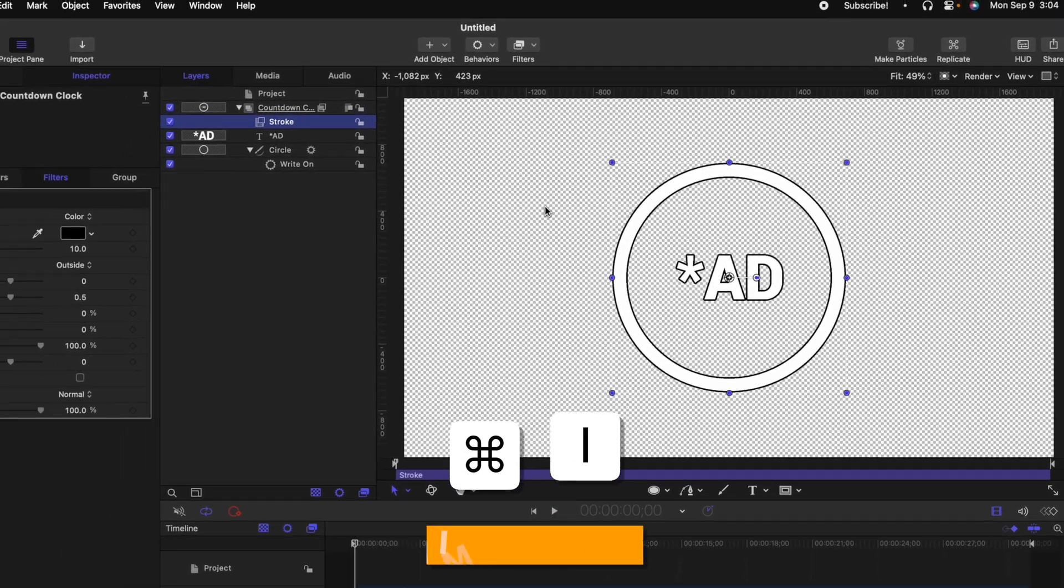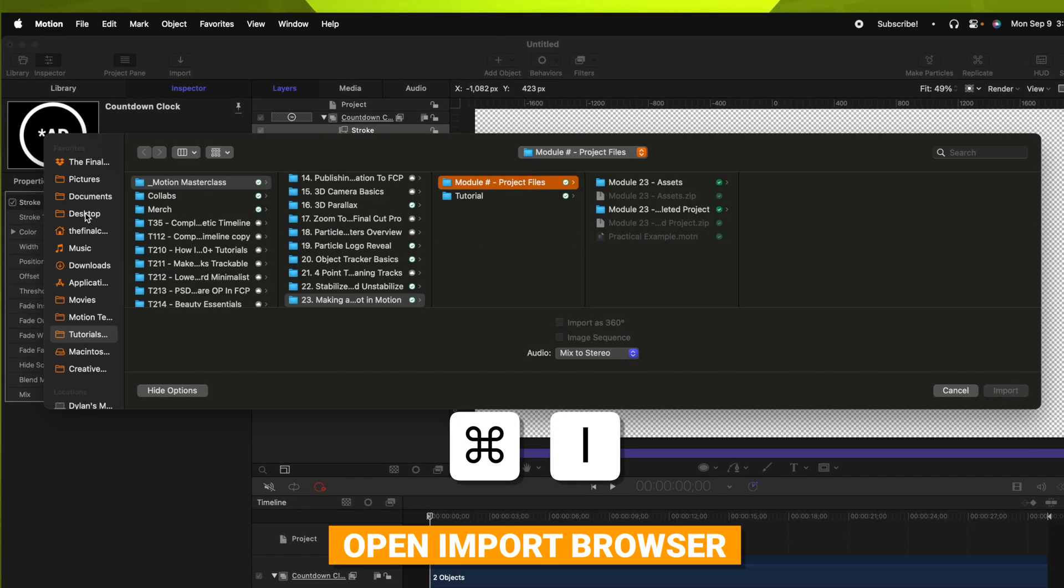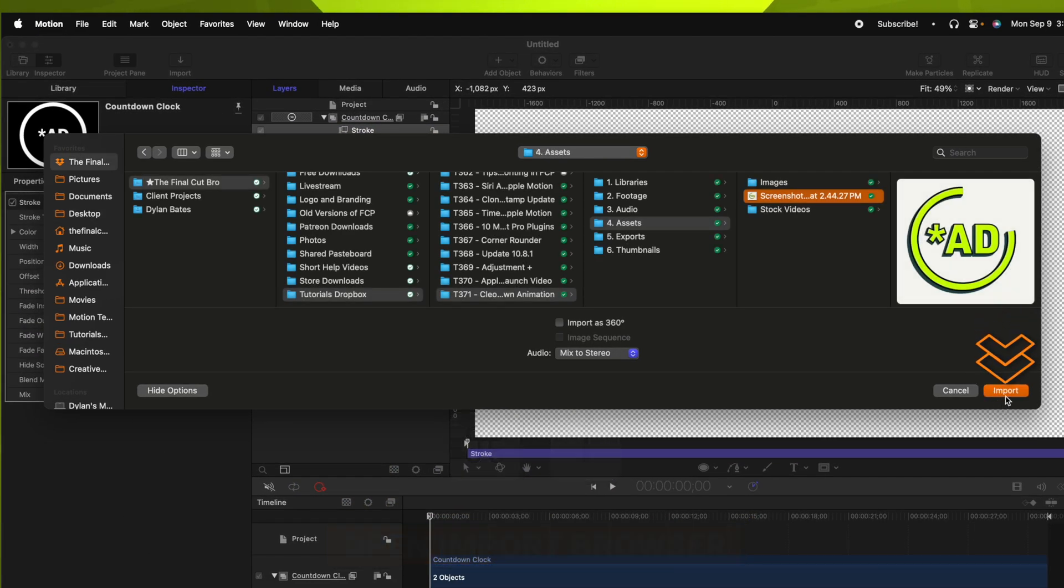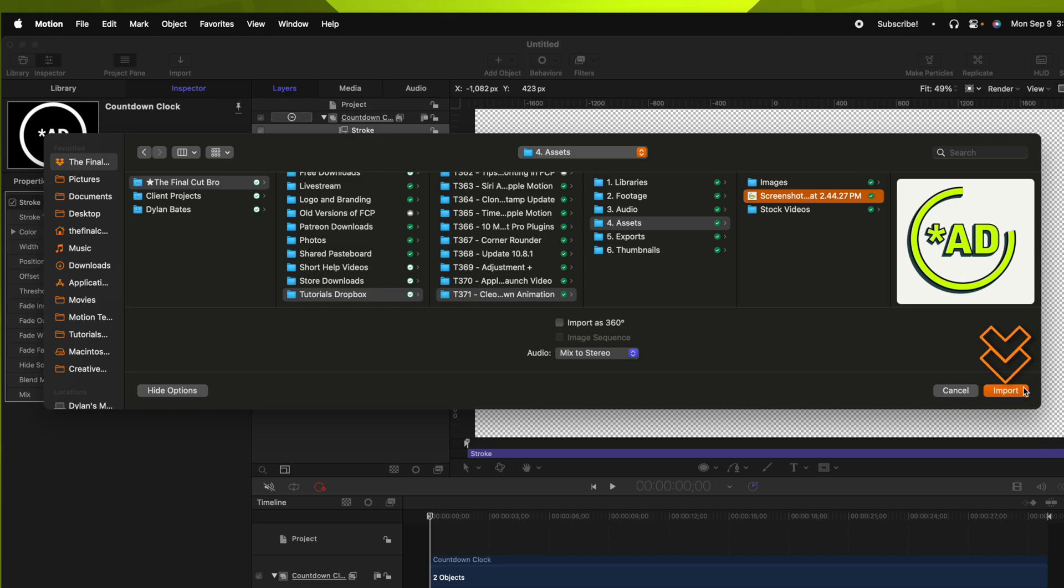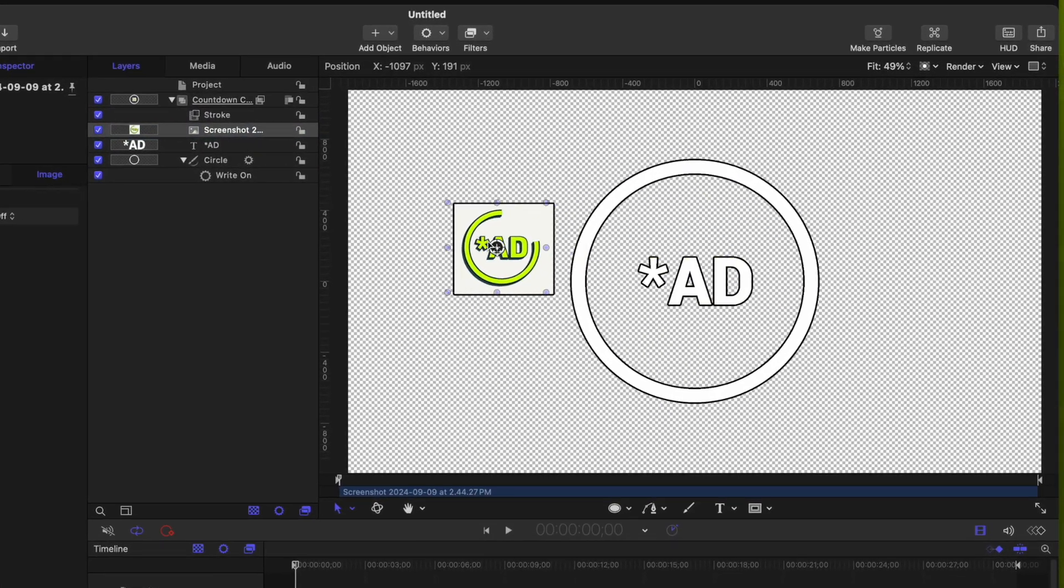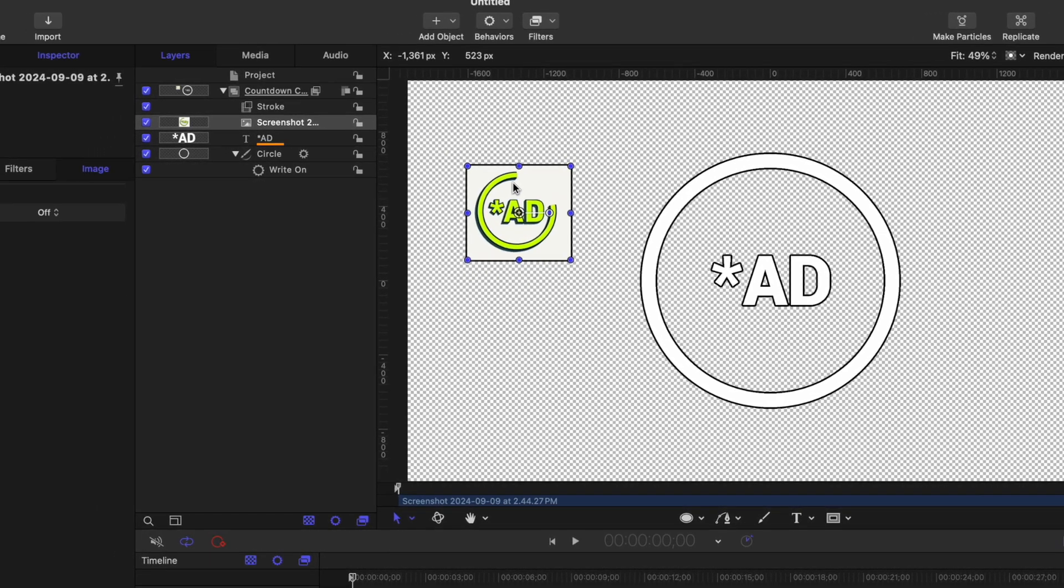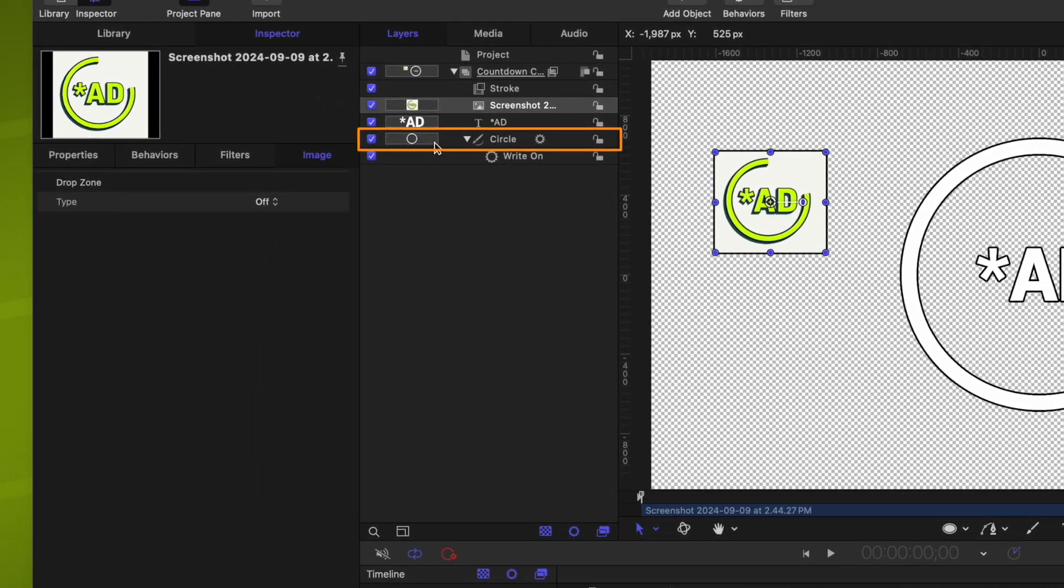Next, we want the circle to have that nice green color that Cleo Abrams used. So to copy it exactly as she has it, I'm actually just going to import a screenshot I grabbed from one of her videos. So I'll push command I to import, then I'll locate that file, and we can just push import.